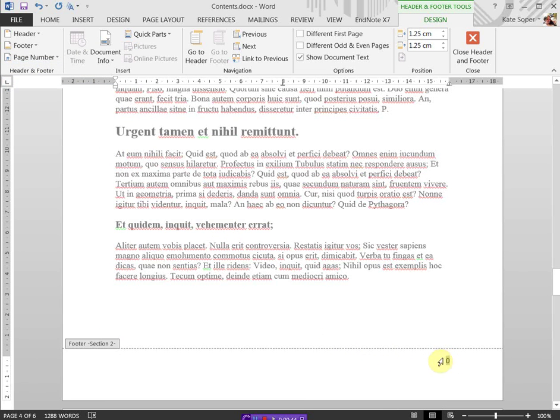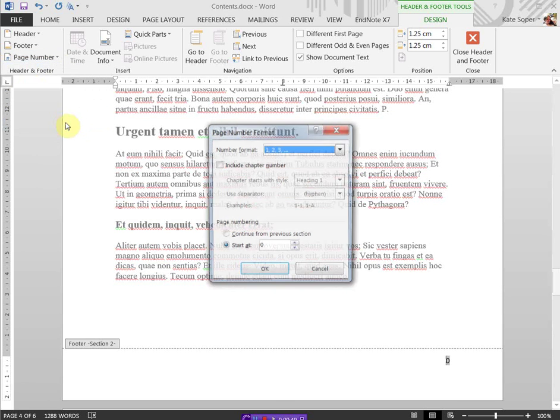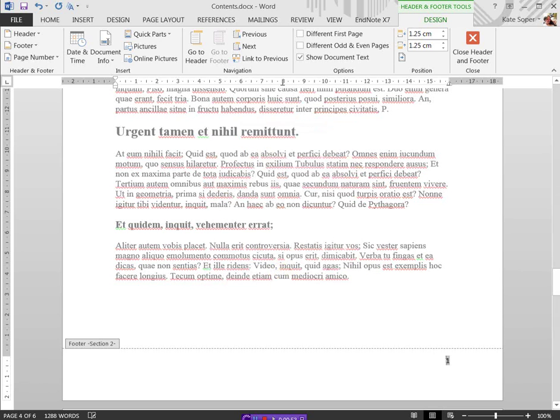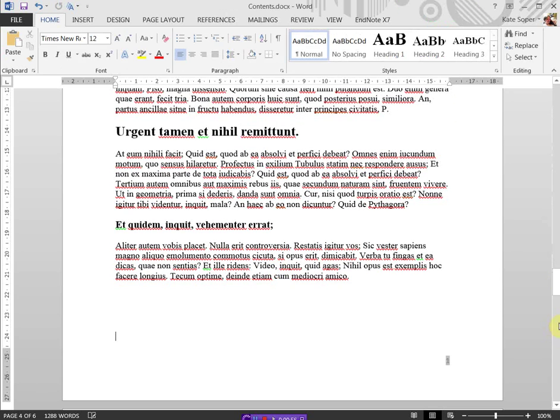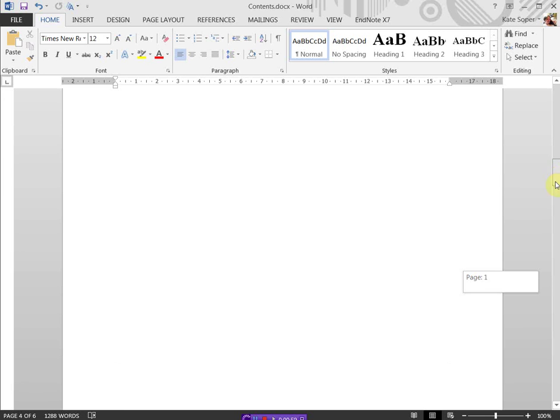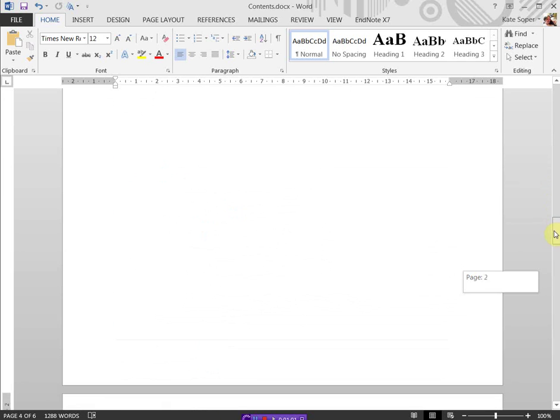This is starting from zero, so I want to edit this. Page number, format page numbers, start at one and OK. And then we've got the page numbers showing on this section but not on the contents page.